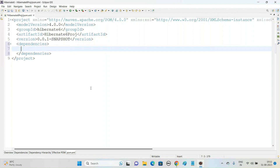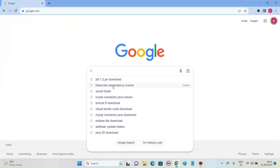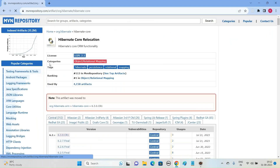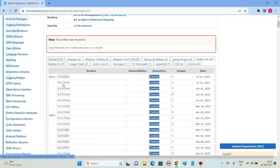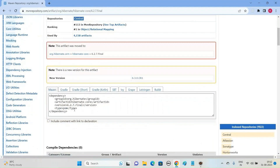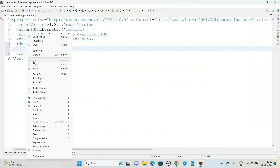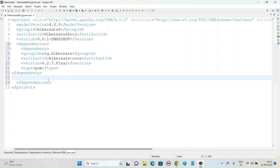Open a search engine like Google and search for 'hibernate dependency maven'. Open the Maven Repository at mvnrepository.com and find Hibernate Core. Choose the latest version — 6.2.7, released July 21, 2023. Click in the box to copy the code, come back to Eclipse, and inside the 'dependencies' element paste it.